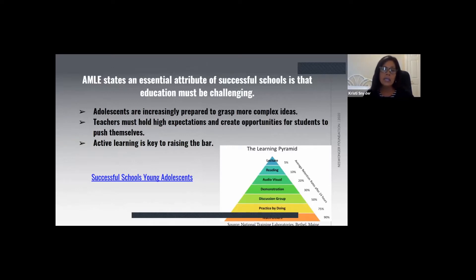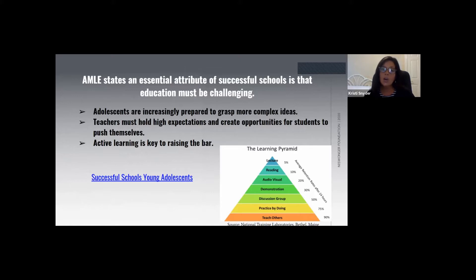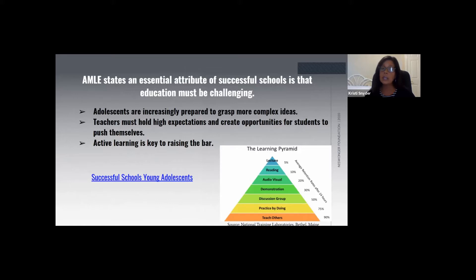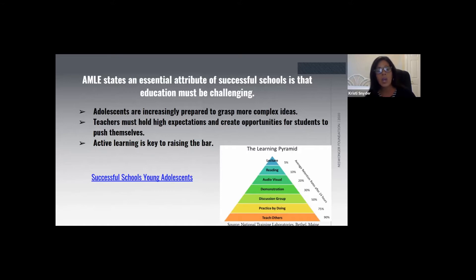Back to the AMLE article: AMLE states that an essential attribute of successful schools is that education must be challenging. Young adolescents are rapidly developing intellectually and are increasingly prepared to grasp more and more complex ideas — and adolescent development is not accomplished alone. It's supported by the structure of the learning environment and by knowledgeable educators. Schools must not only meet students where they are developmentally, but also challenge them to develop further.